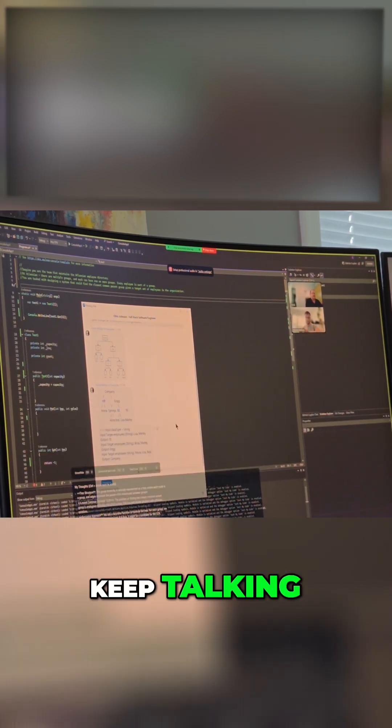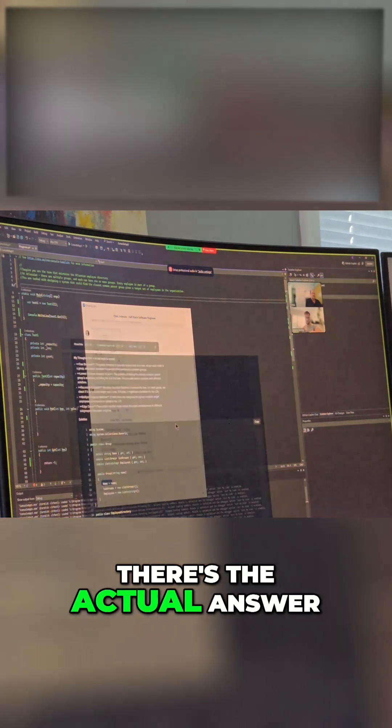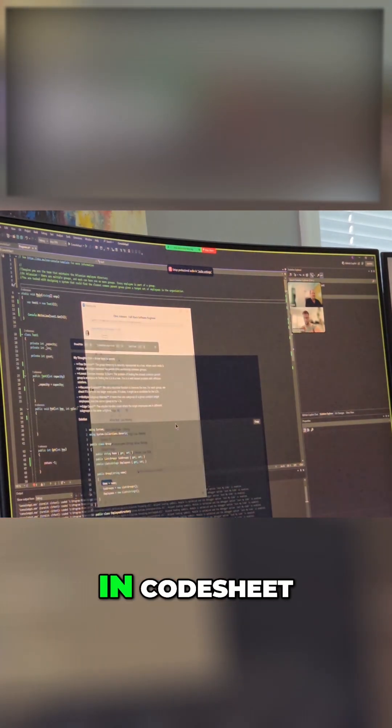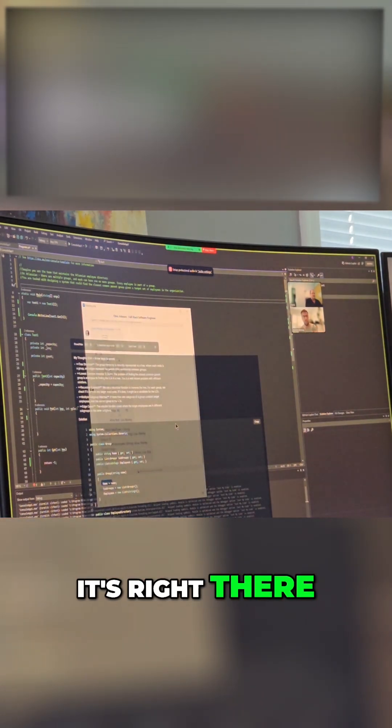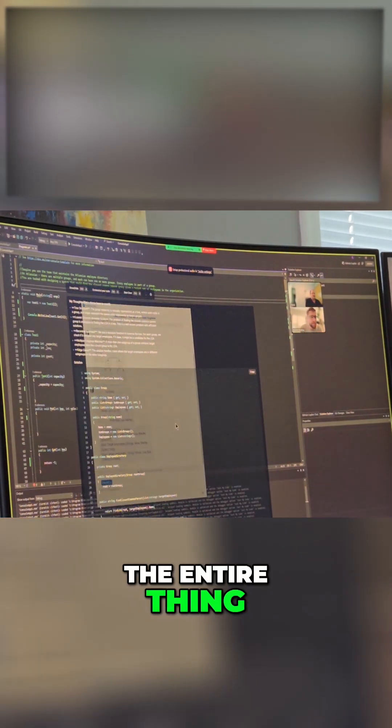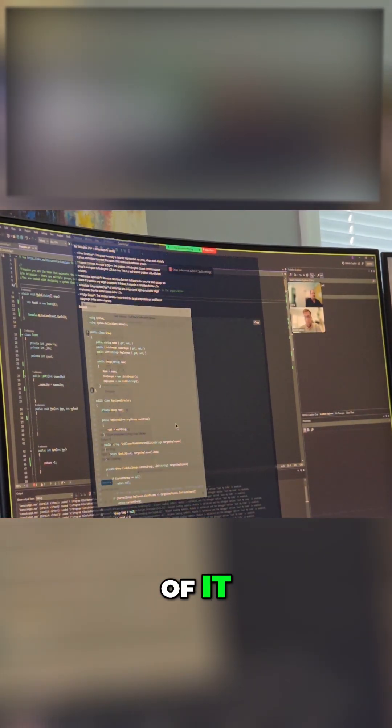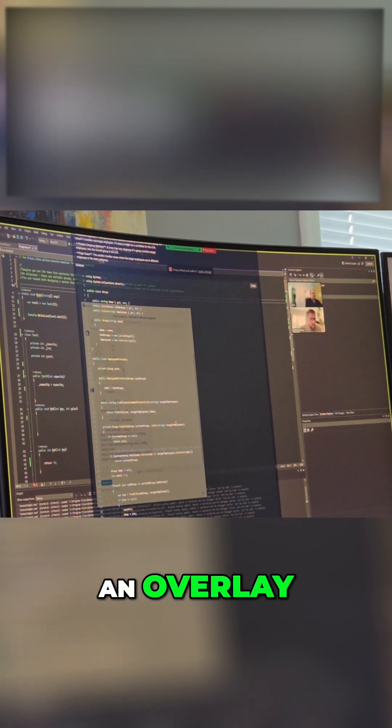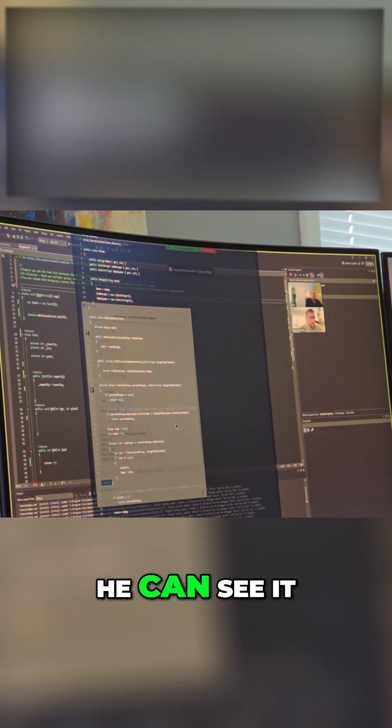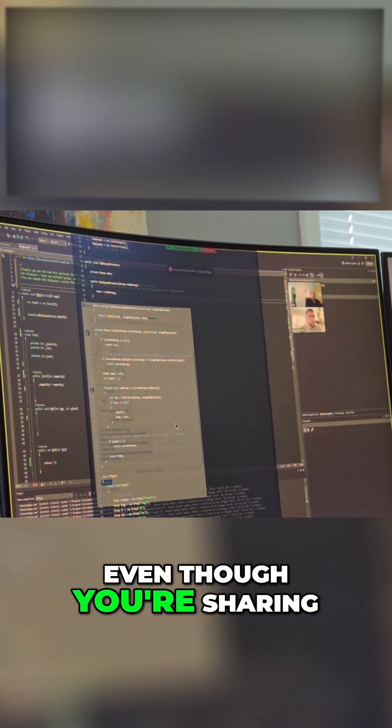It's going to take a few seconds. There's the actual answer in Code Sheet, it's right there, the entire thing. At the top of it you can see it's an overlay so there's no way you can see it even though you're sharing the screen in Zoom.